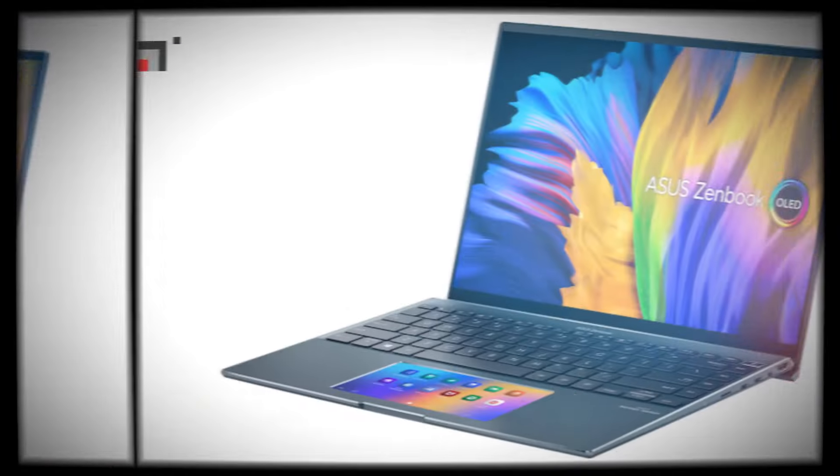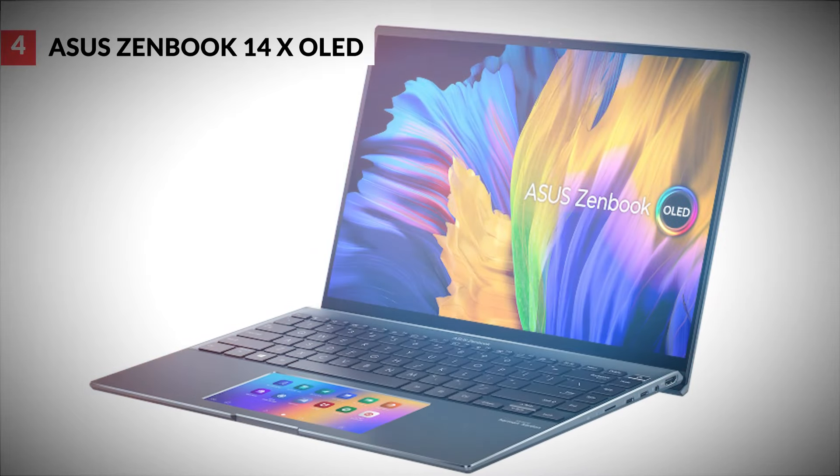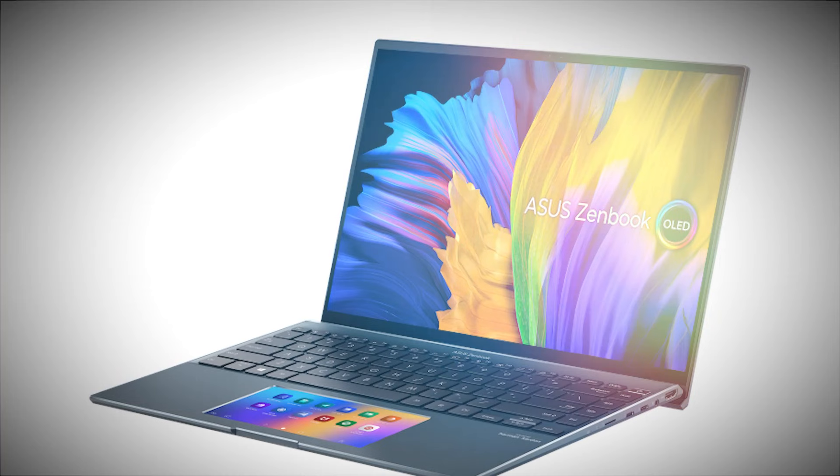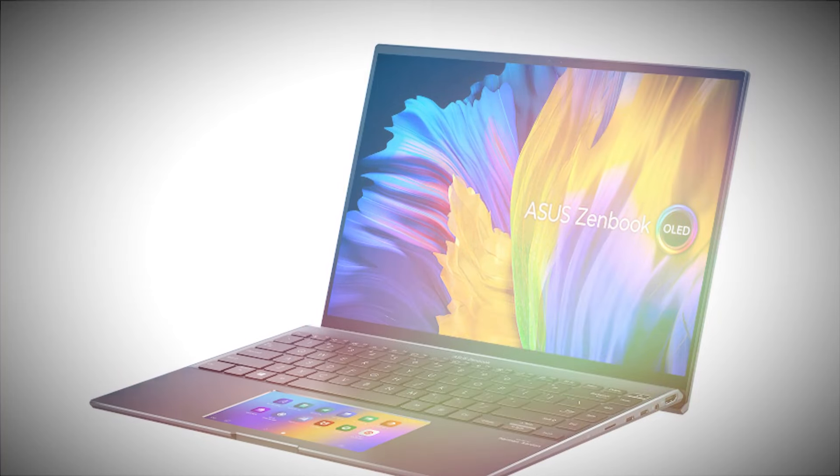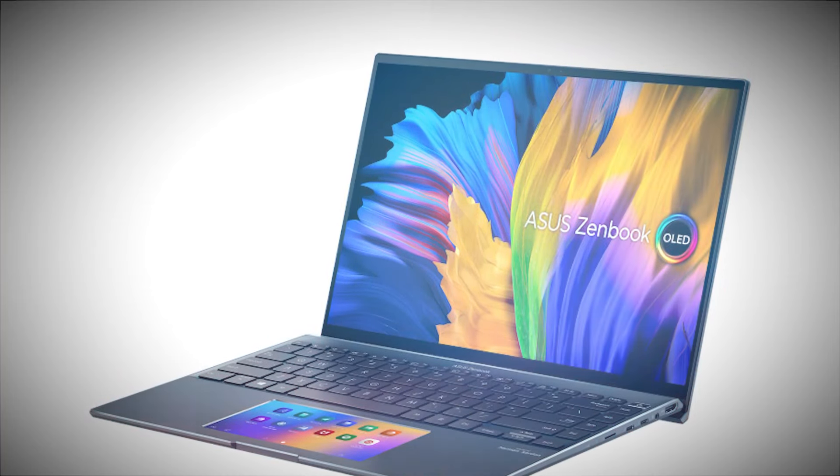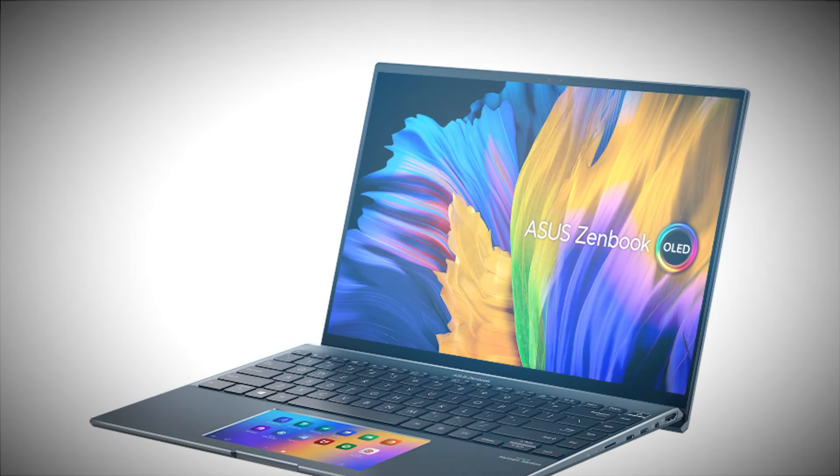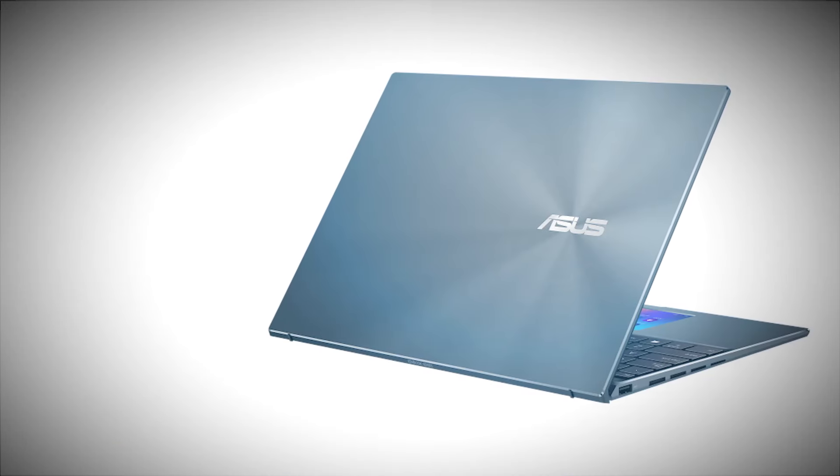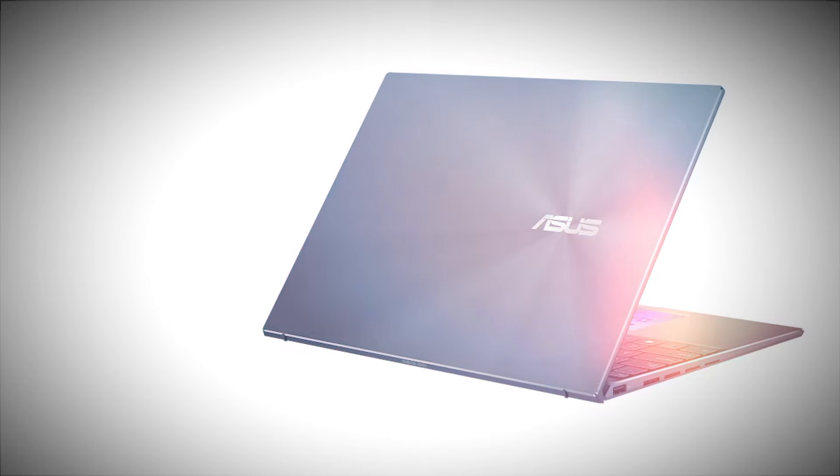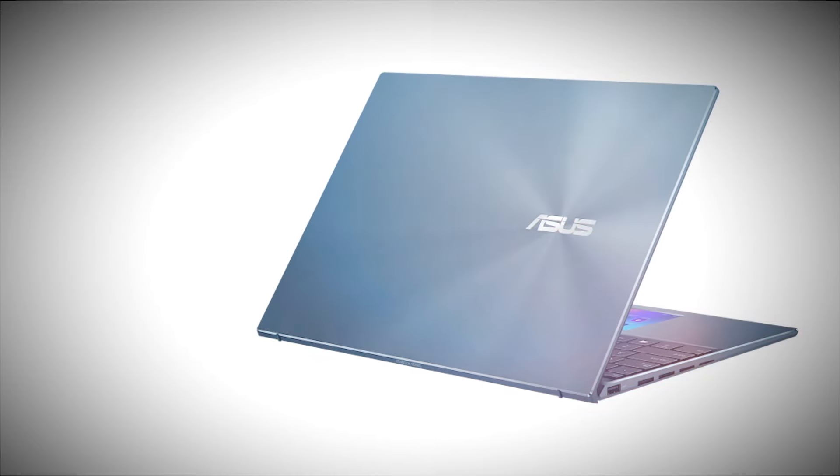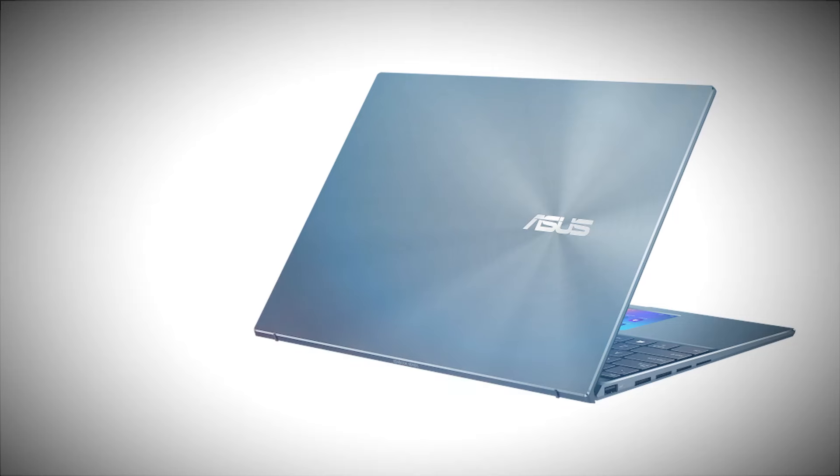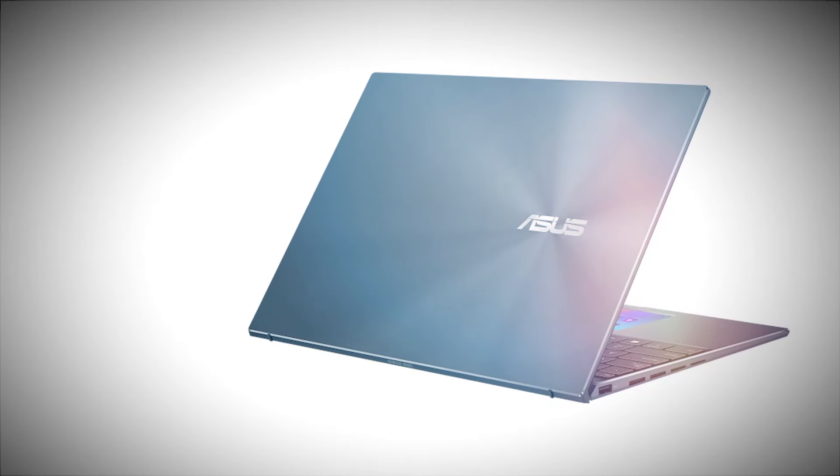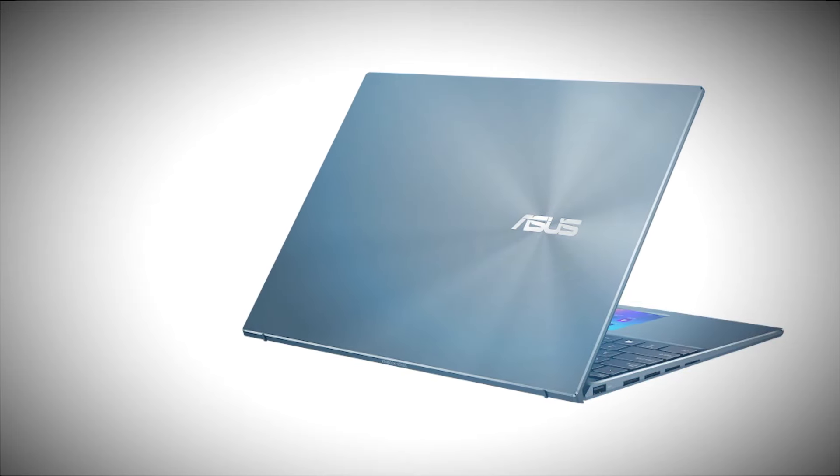Asus ZenBook 14X OLED. The Asus ZenBook 14X OLED is a premium ultrabook that combines a sleek design with high performance. The ZenBook 14X OLED boasts a sleek and sturdy build, with a sandstone beige or ink-gray finish that feels both luxurious and durable. Its aluminum body gives it a premium touch. And at just 16.9mm thin and weighing 1.5kg, it's designed for portability without compromising on strength.